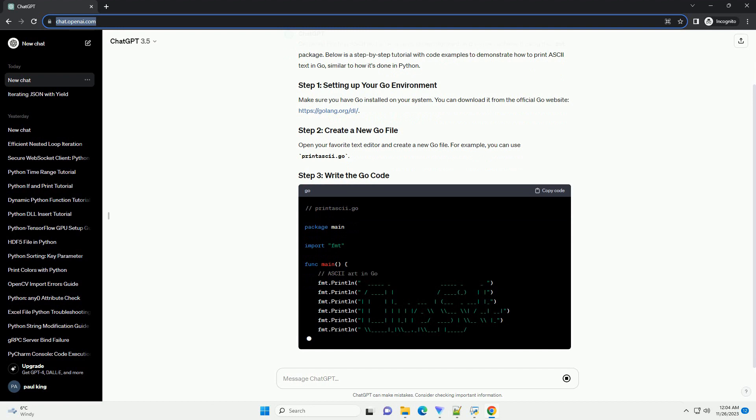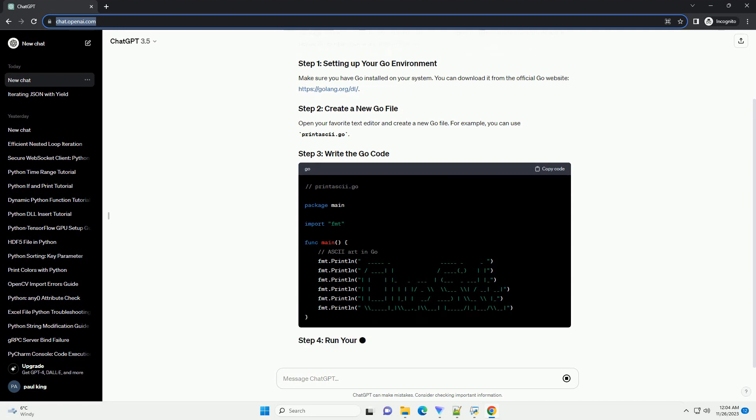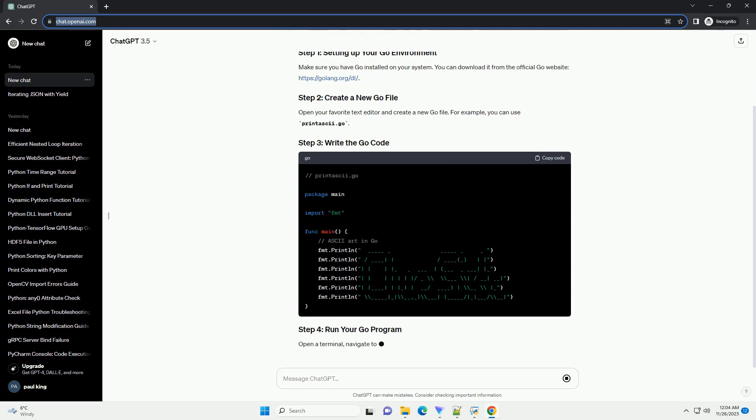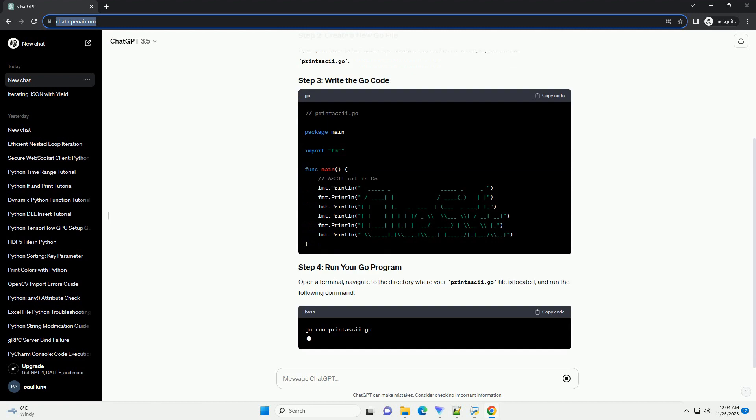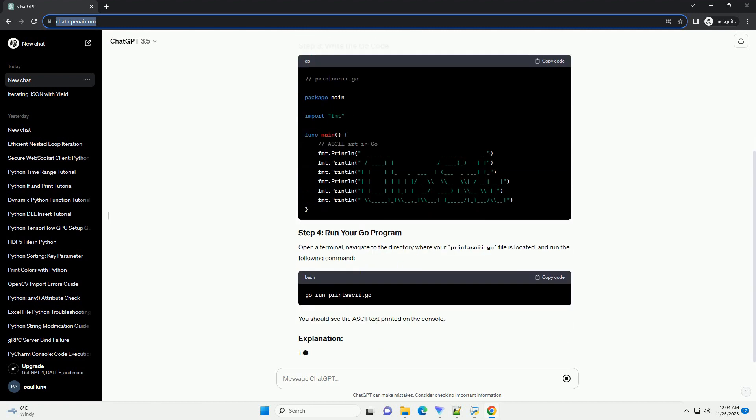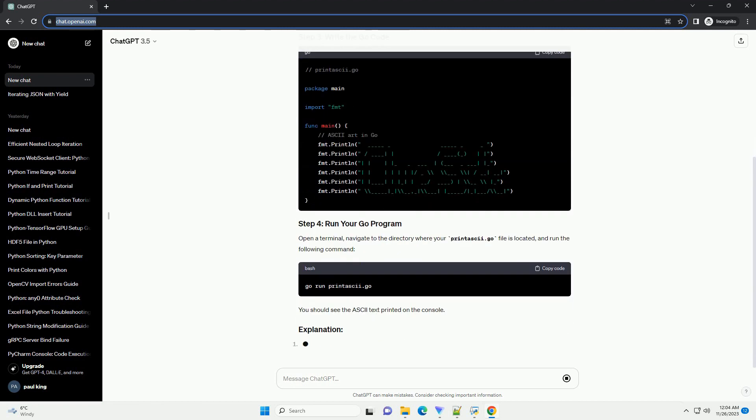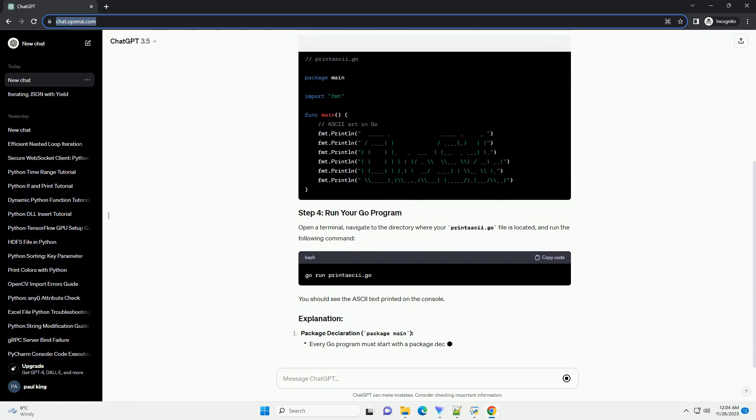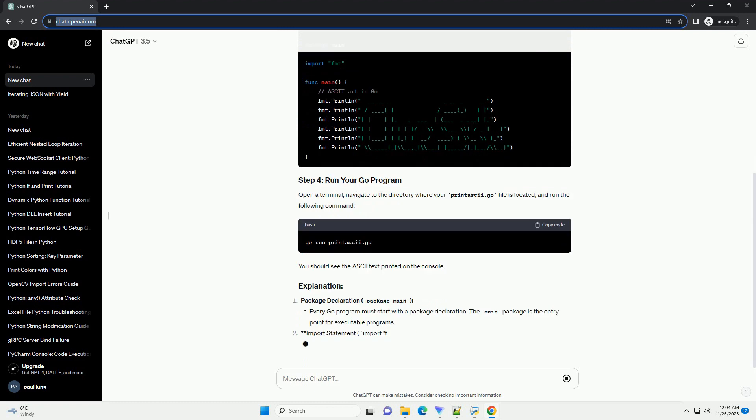Make sure you have Go installed on your system. You can download it from the official Go website, golang.org. Open your favorite text editor and create a new Go file.